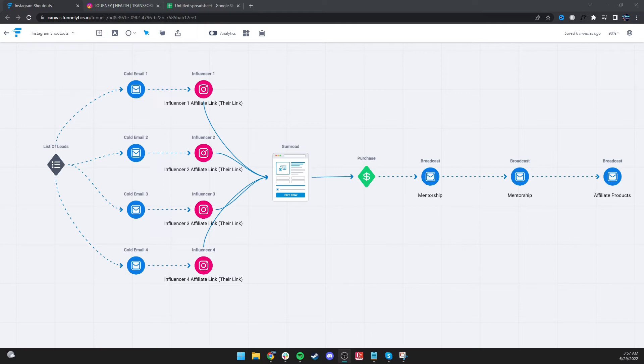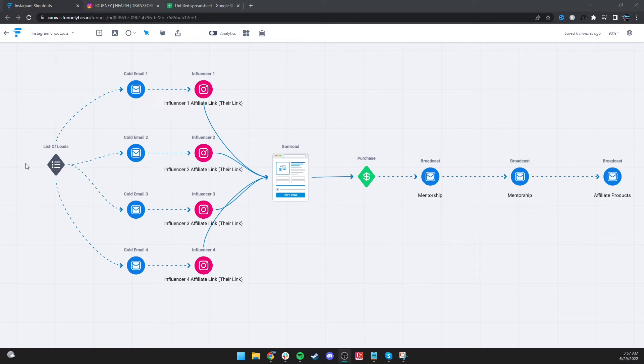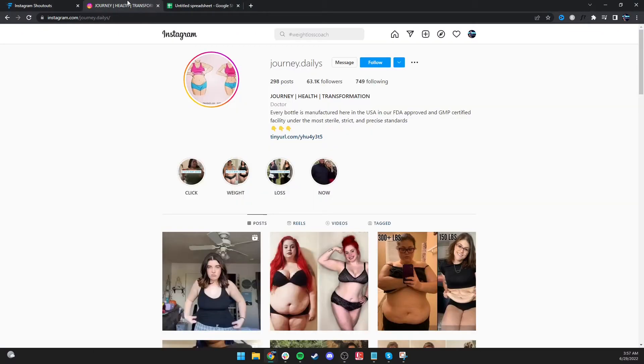So how it works is let's just say you're in the weight loss niche. That's a good niche, huge demand, super easy to carve your little piece out of it. You always just put your little twist on it. Someone might be selling weight loss for fasting, another person might be selling weight loss keto, whatever. You can always carve your little piece of the market out of it. But what I would do if I was starting and I was doing this method, I'd go on Instagram and type in hashtag weight loss coach.